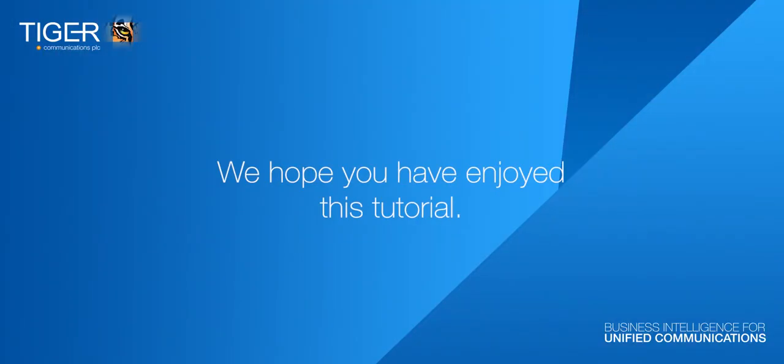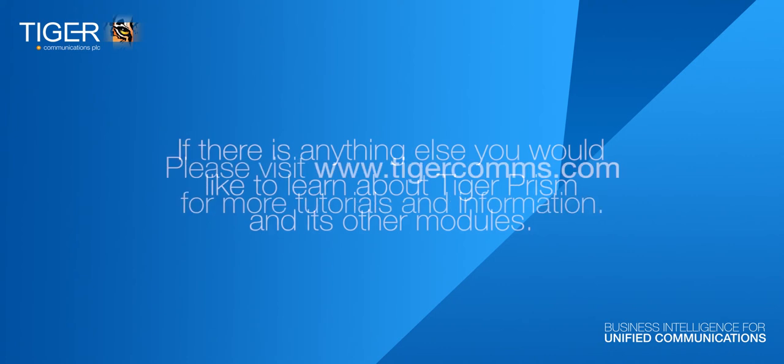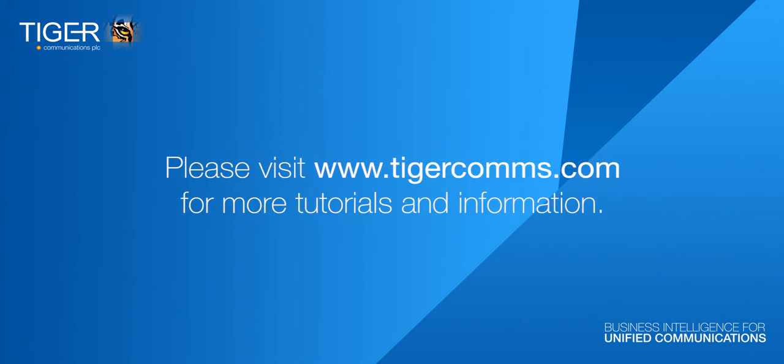Thank you for watching. We hope you have enjoyed this tutorial, and if there is anything else you would like to learn about Tiger Prism and its other modules, please visit www.tigercoms.com for more tutorials and information.